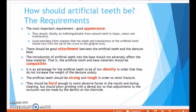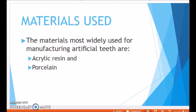Now, what are the materials used for artificial teeth? For manufacturing artificial teeth, there are two types of materials used: acrylic resins and porcelain.